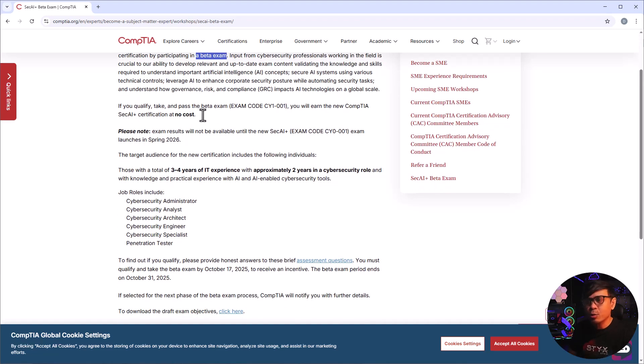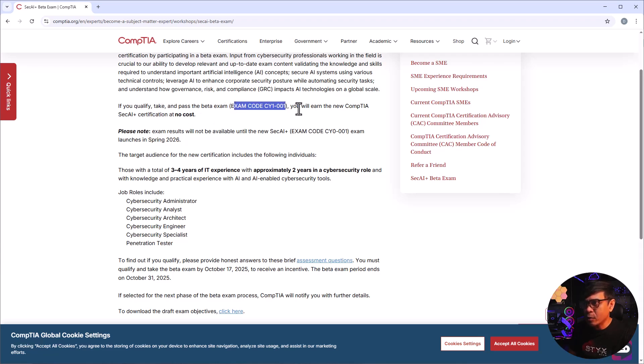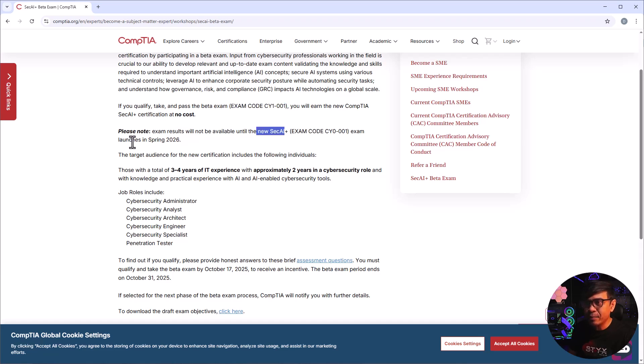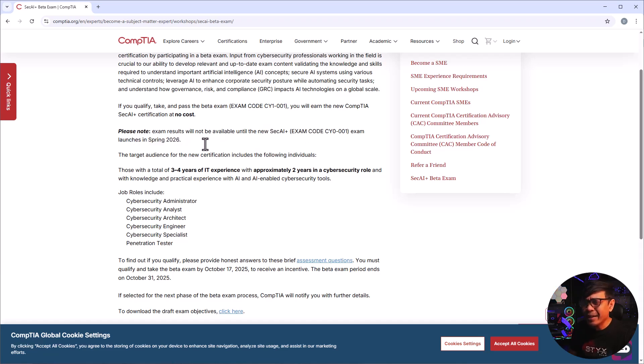So let's look at the qualification or how to qualify to take the beta exam. Pass the beta exam with the exam code, you will earn the new CompTIA SEC+ AI certification at no cost. And please take note, exam results will not be available until the new SEC+ AI Plus exam that will be launched in spring of 2026. So we still have like a year.